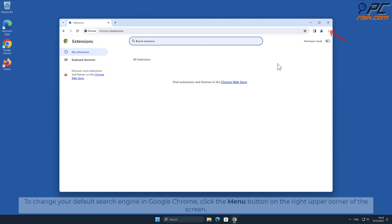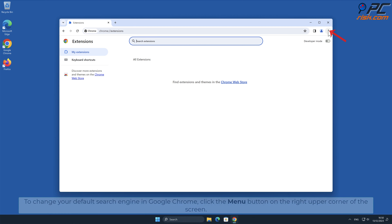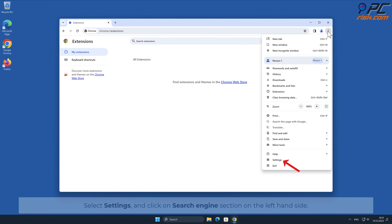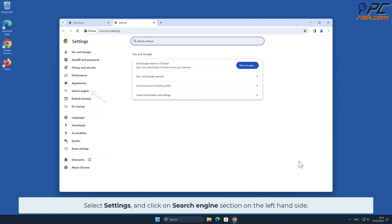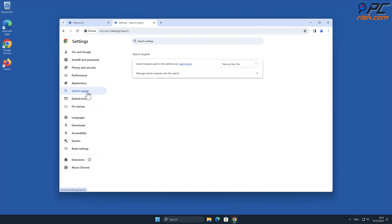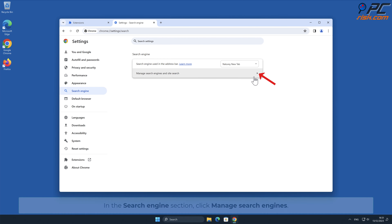To change your default search engine in Google Chrome, click the menu button on the right upper corner of the screen. Select Settings and click on the Search Engines section on the left-hand side. In the Search Engine section, click Manage Search Engines.